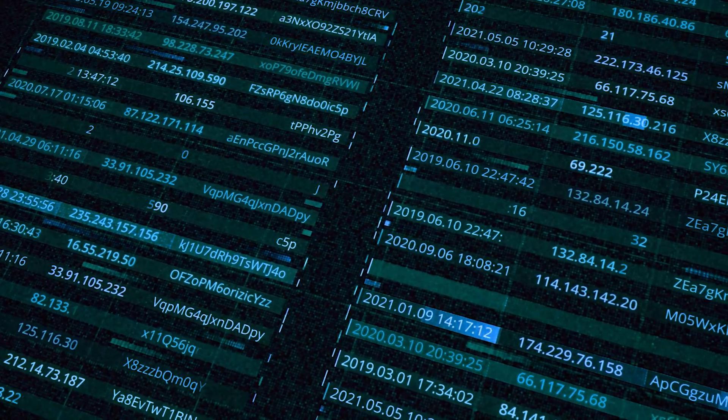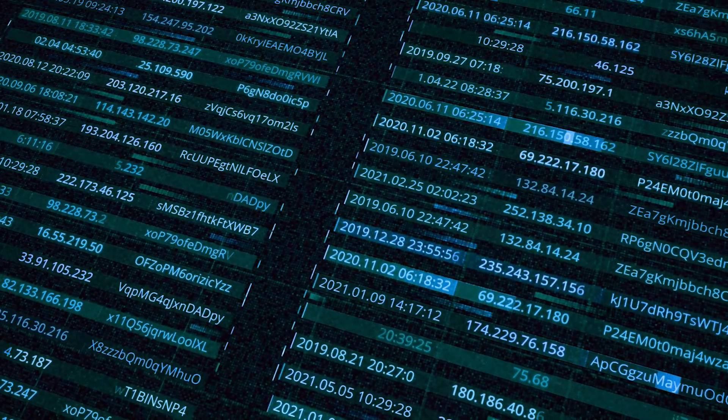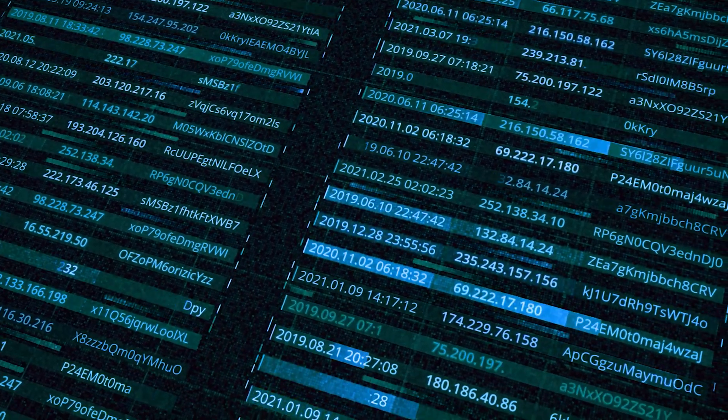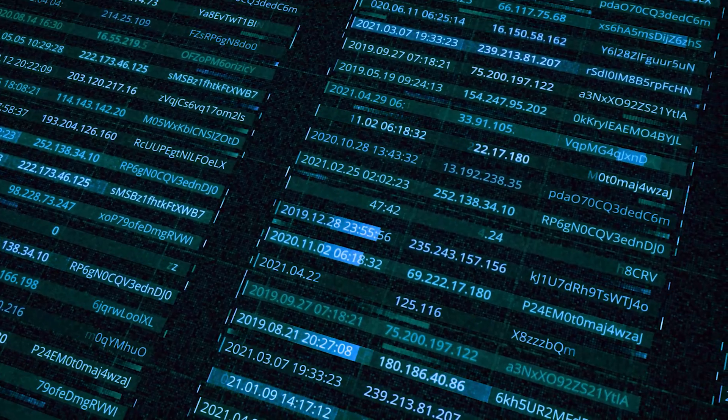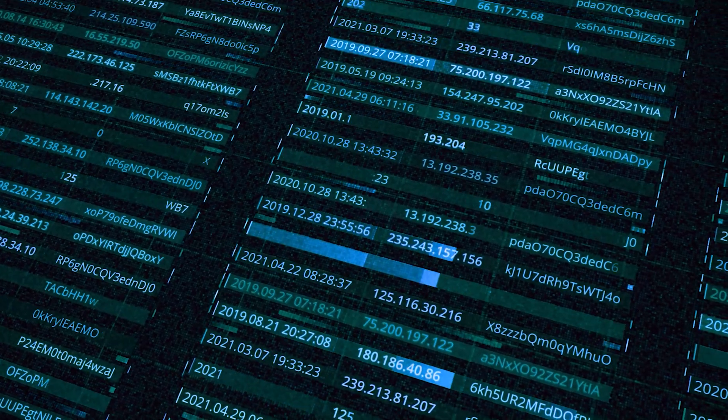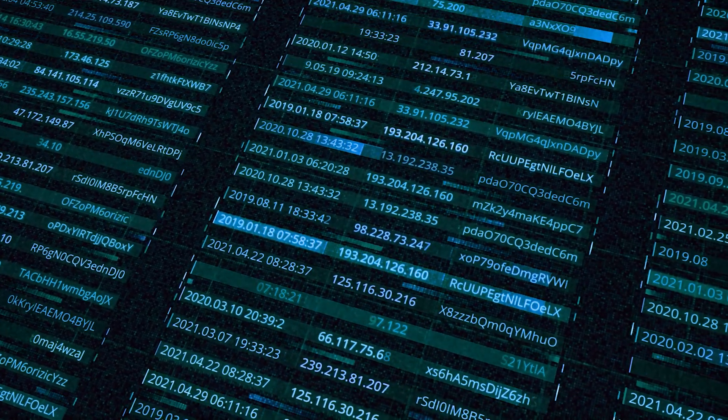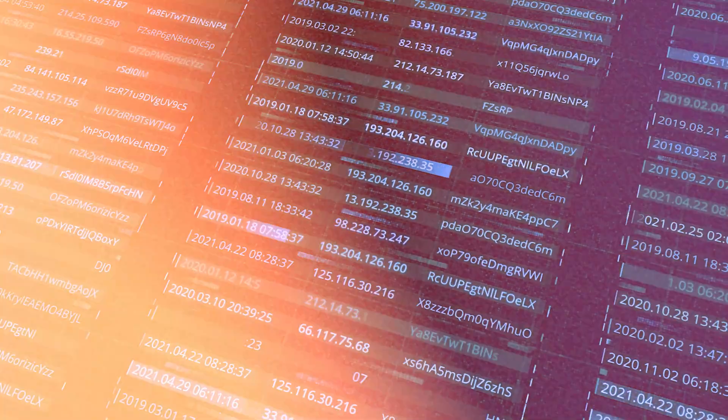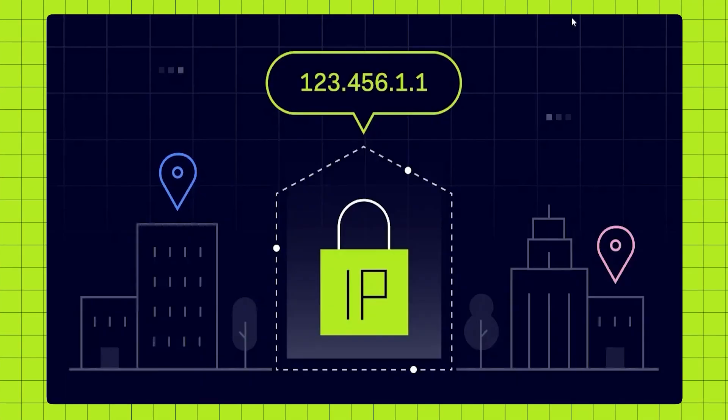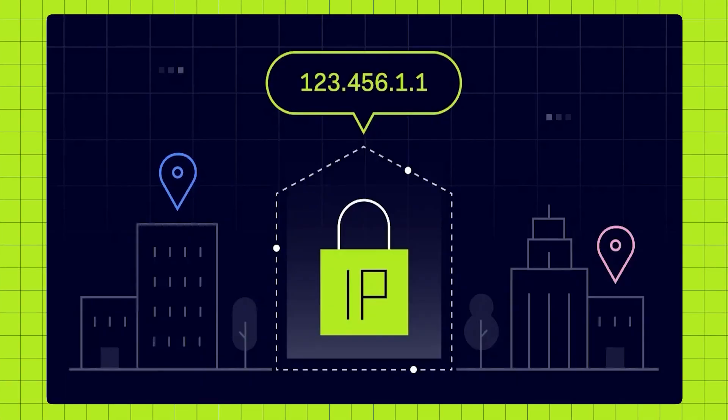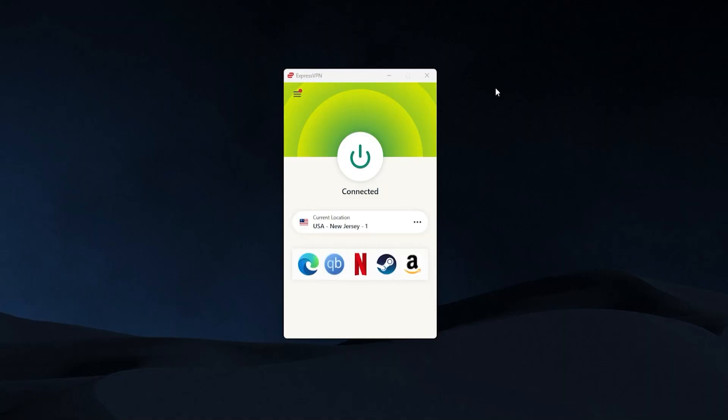Now an IP address is very similar to a physical house address, but for the internet. It tells other websites and services information about you, including your location. And by far the easiest way to change it and get a new one and make it seem as if you're somewhere else in the world is going to be with something called a VPN.